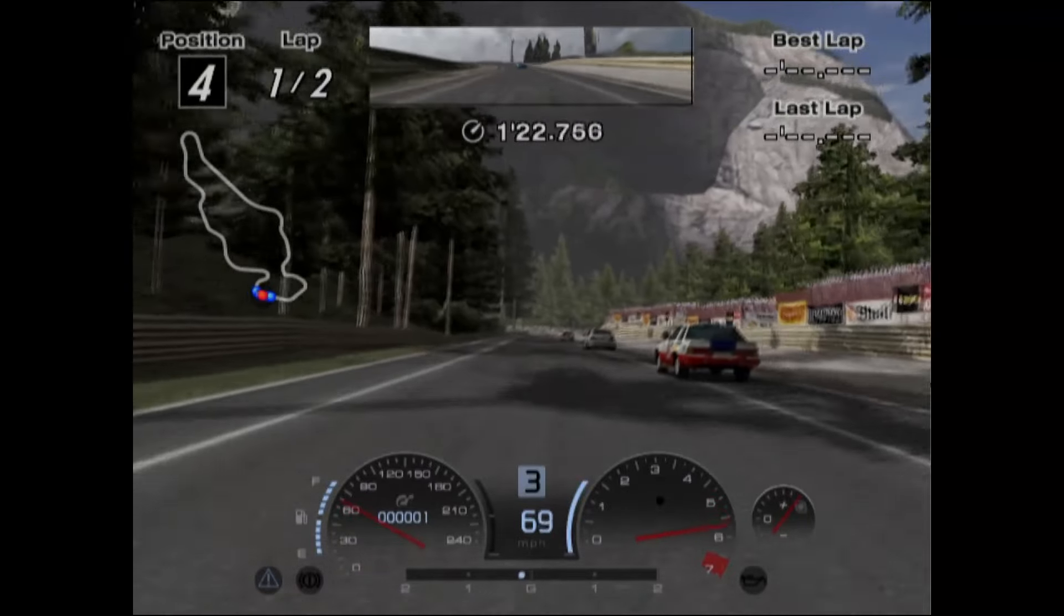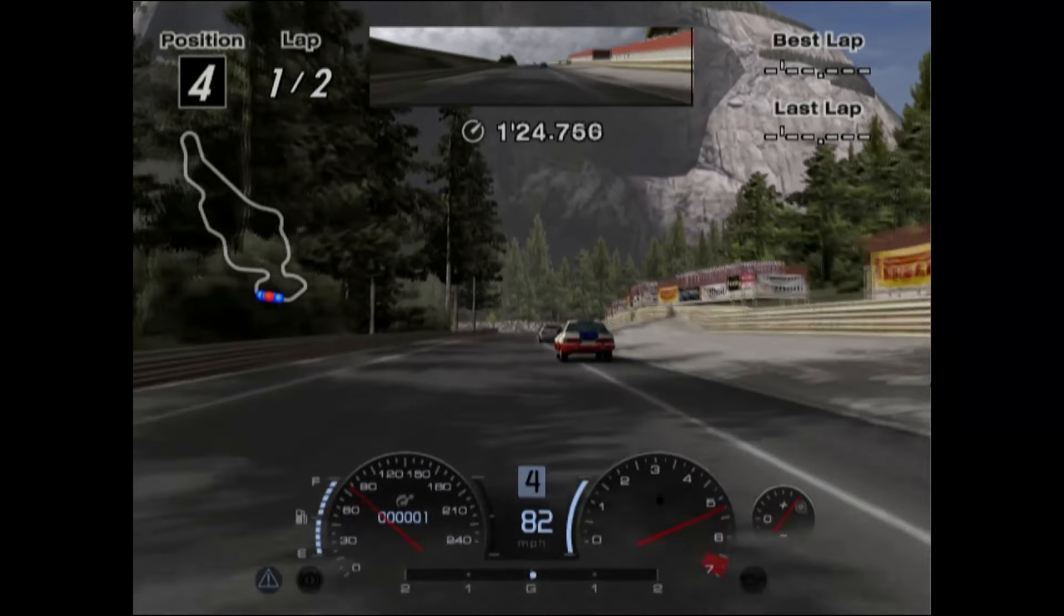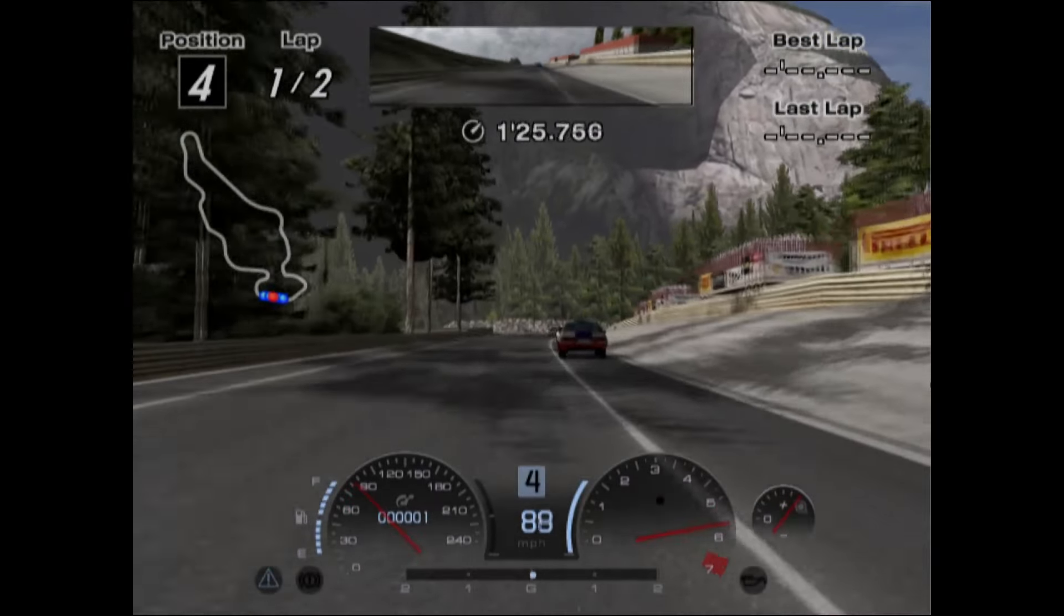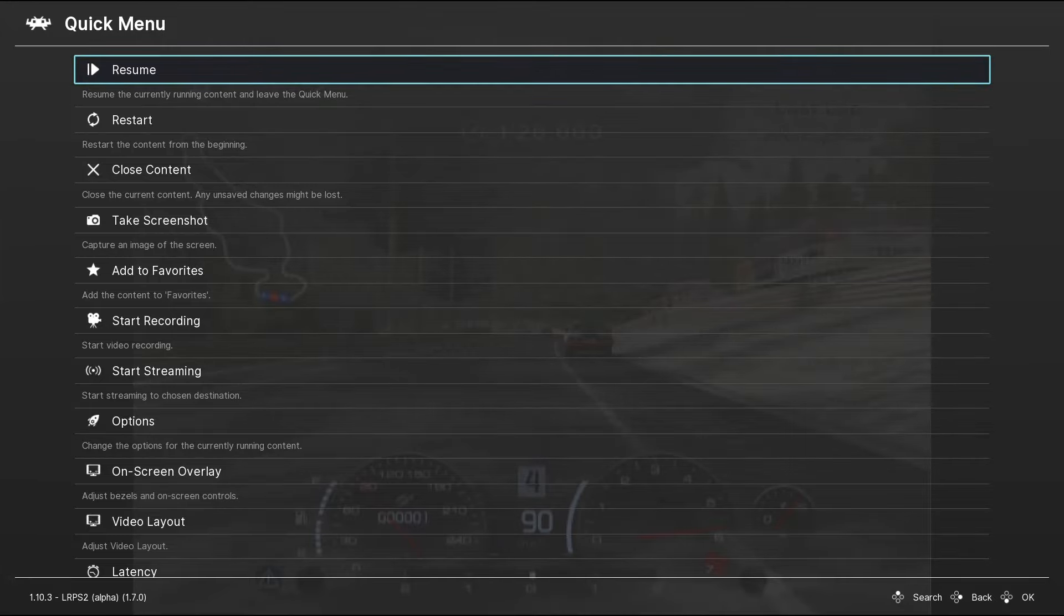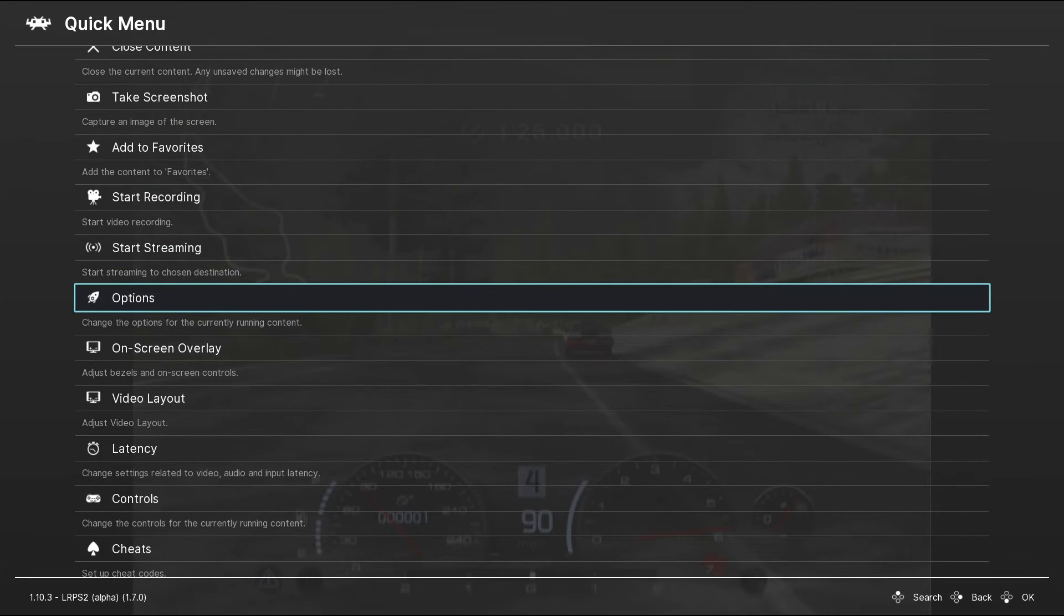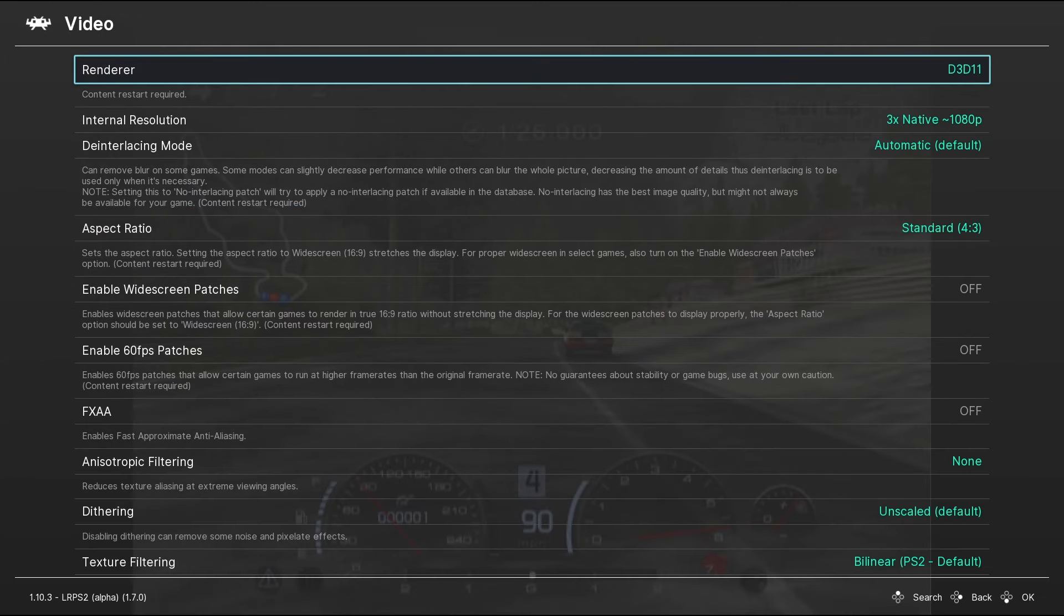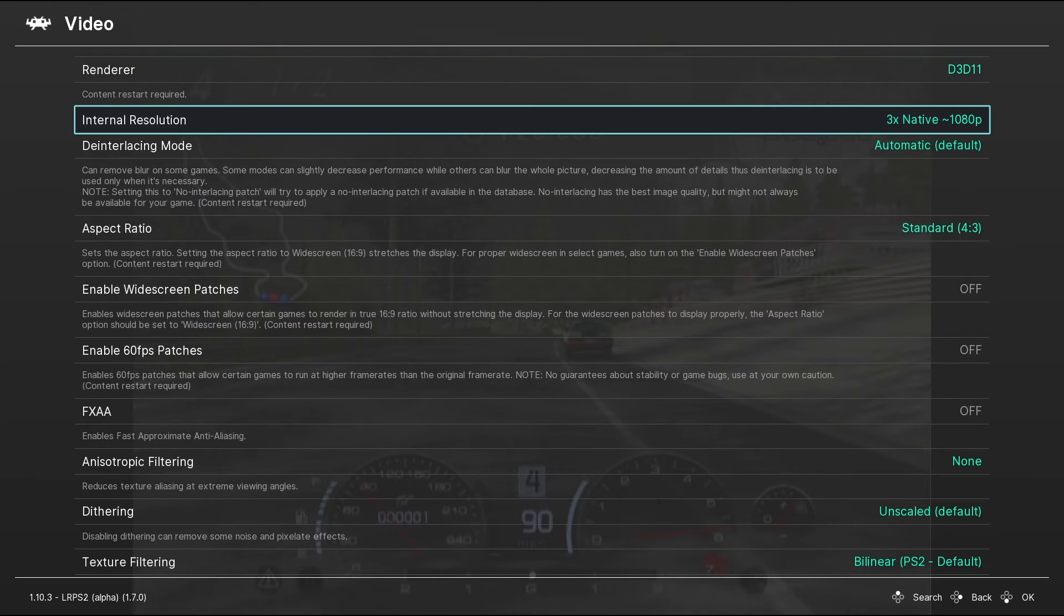So to do this, whilst you're in the game, go to the RetroArch menu by pressing F1 or the button you have assigned to go back to this menu. Next go to Options, then Video. Here you'll find a full range of video-related options for LRPS2.